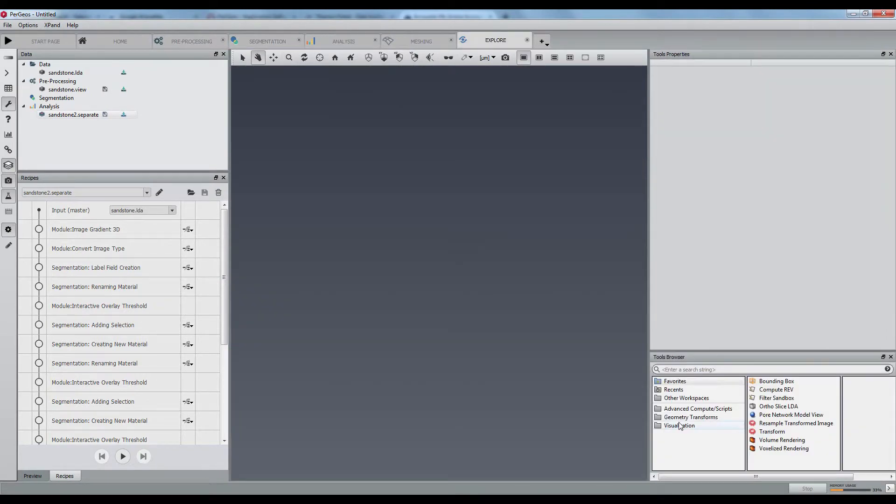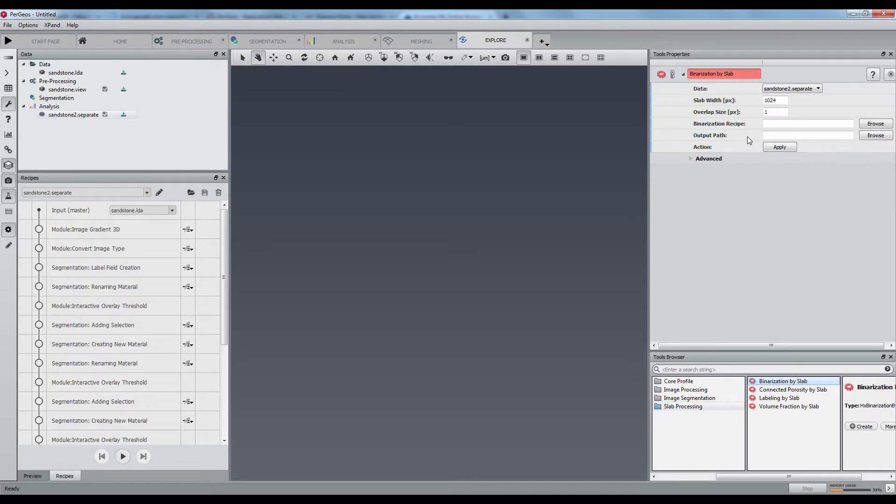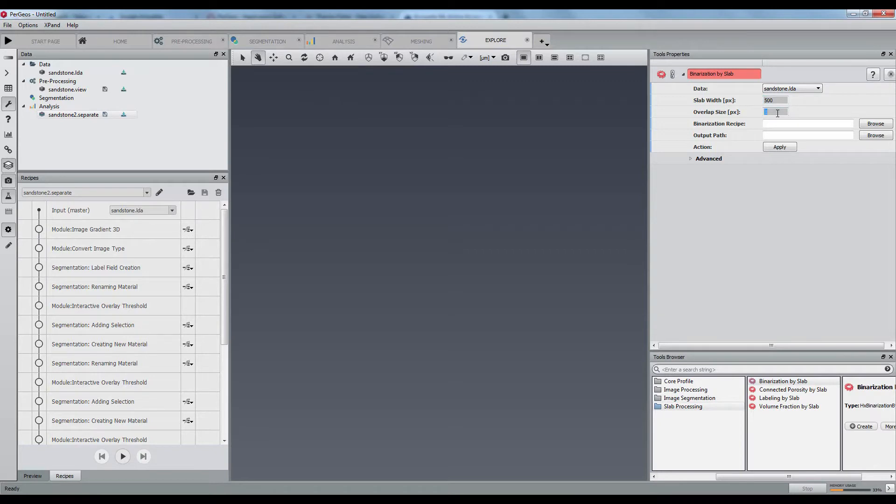In the Explore workspace, the Binarization by Slab module will be responsible to segment and separate the whole data with the saved recipe.